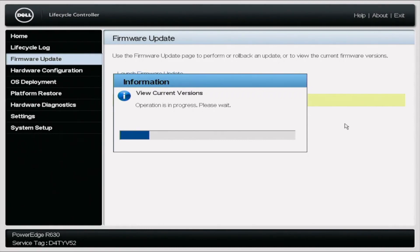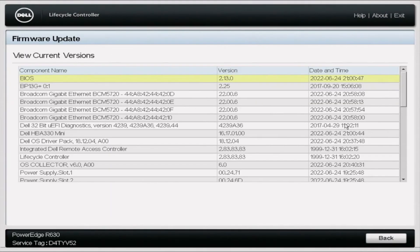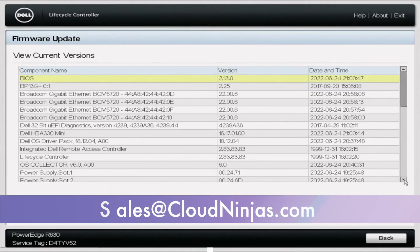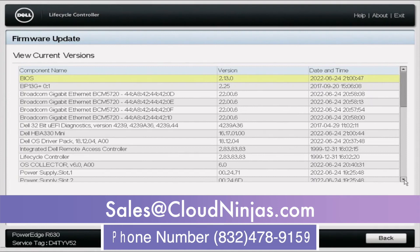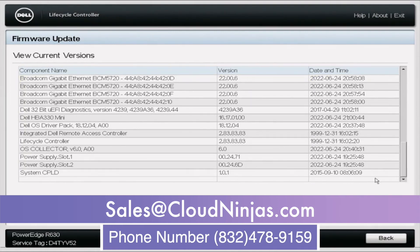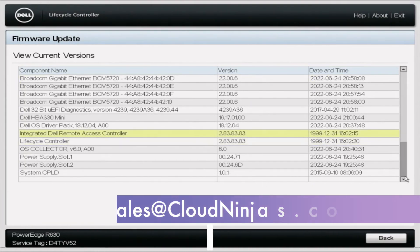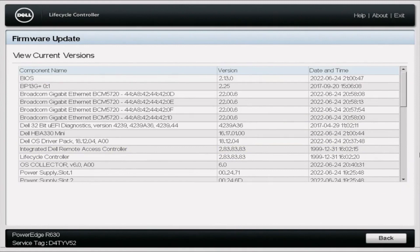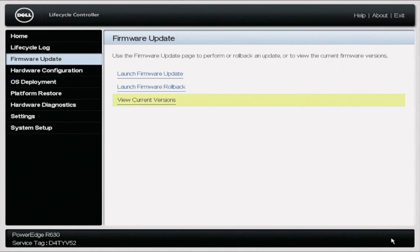So I appreciate you stopping by today to learn how to do some mass updates on your R630 server. If you're looking to custom build one, do us a favor, email us at sales at cloud ninjas.com or check out our website. We'd love to quote you and earn your business. Appreciate you stopping by. Take care.